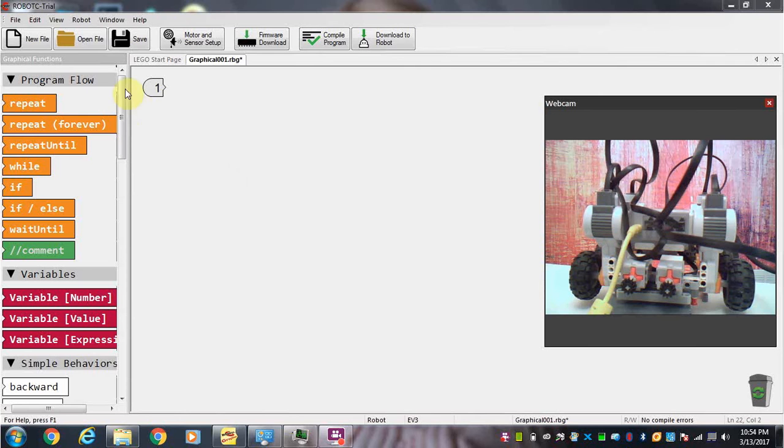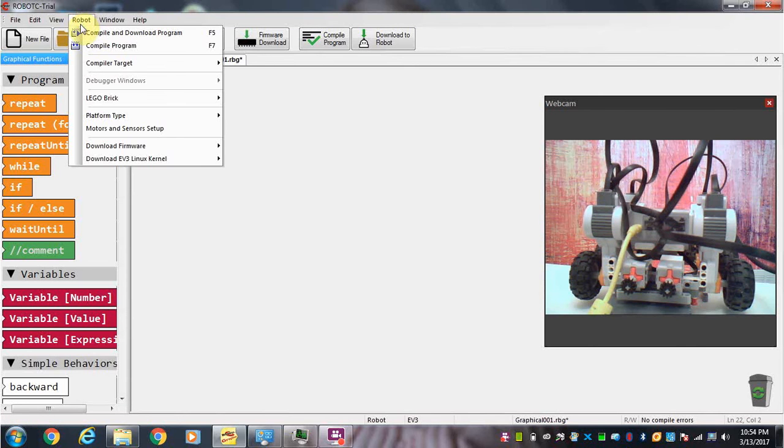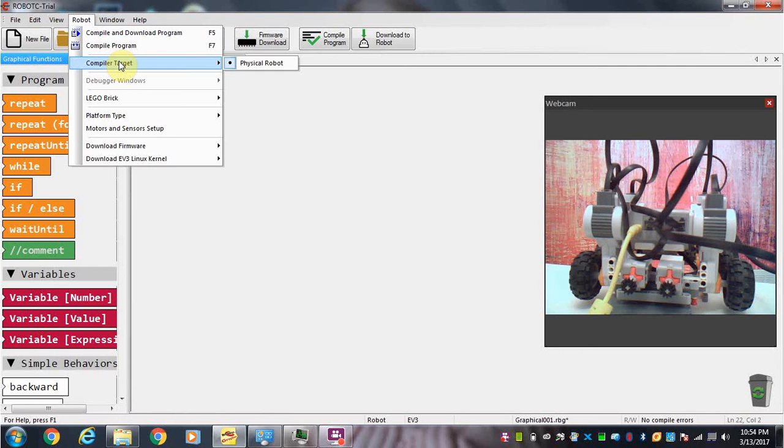The first thing you're going to do once you open up the software is go to robot and make sure that we've got compiler target set to physical robot.